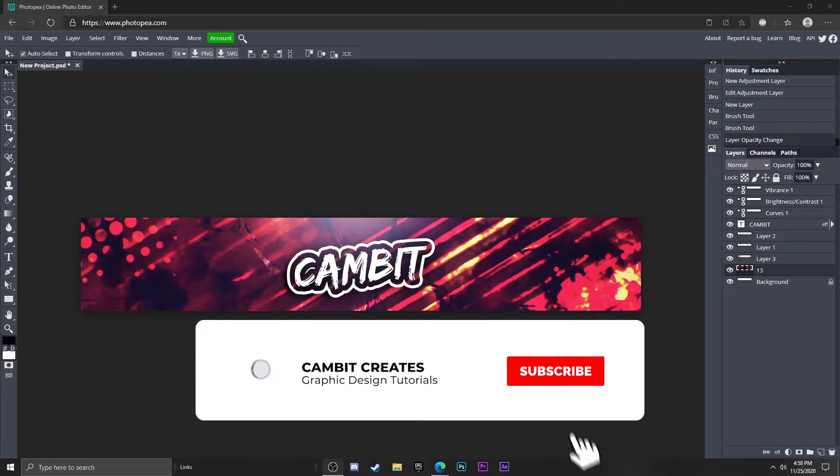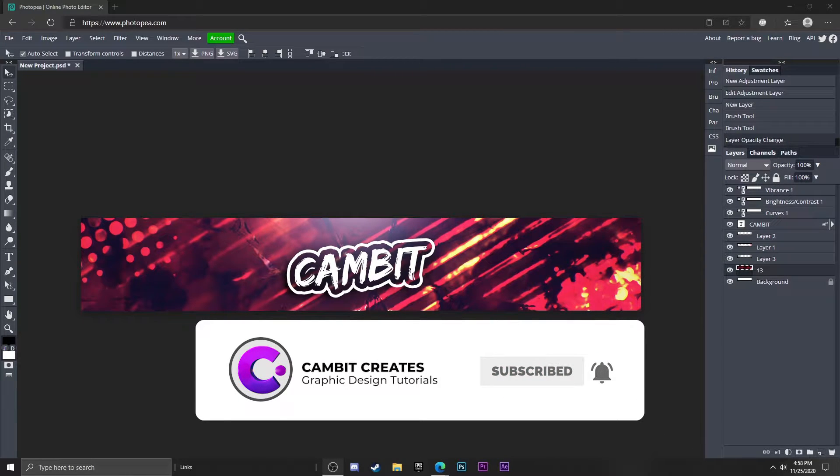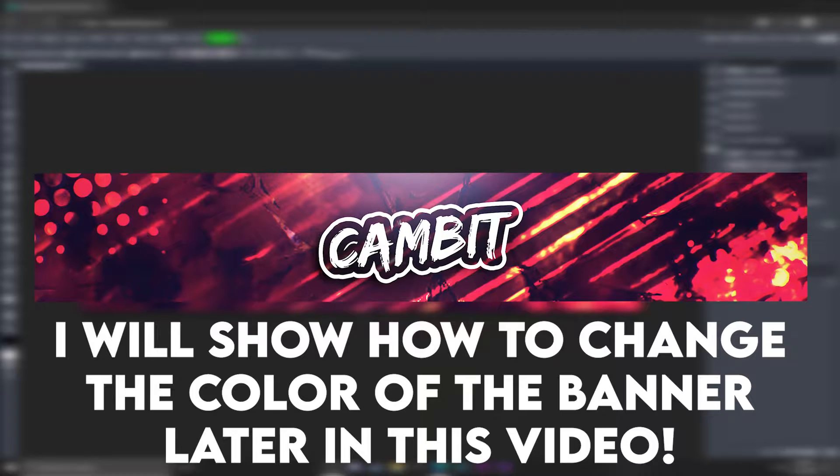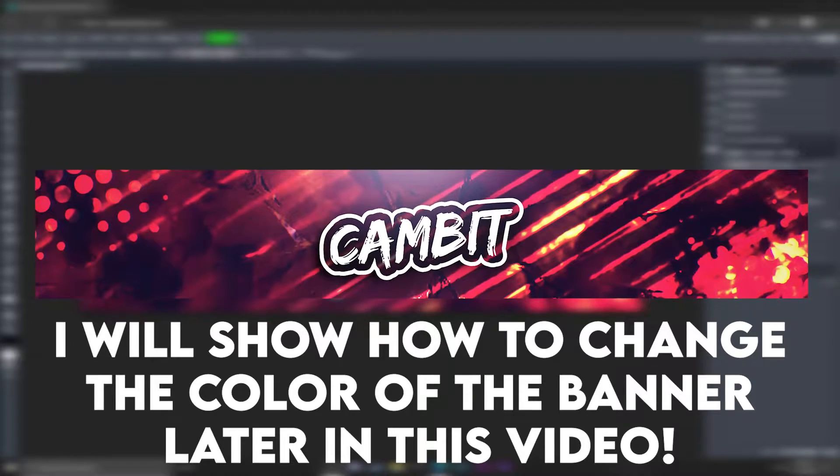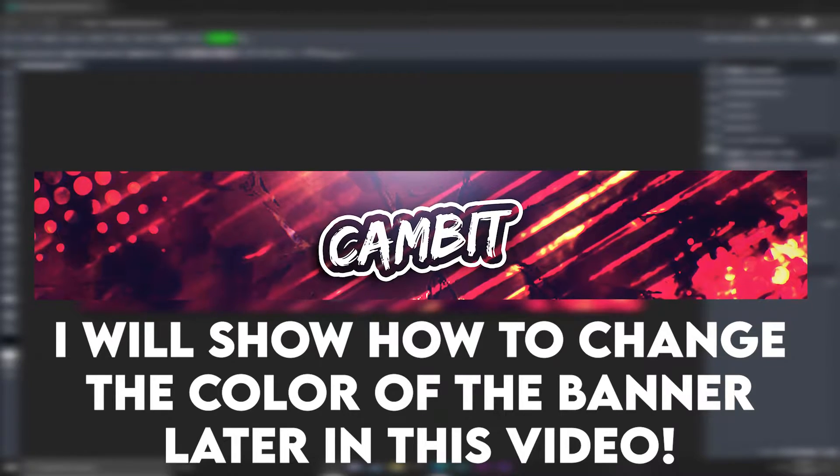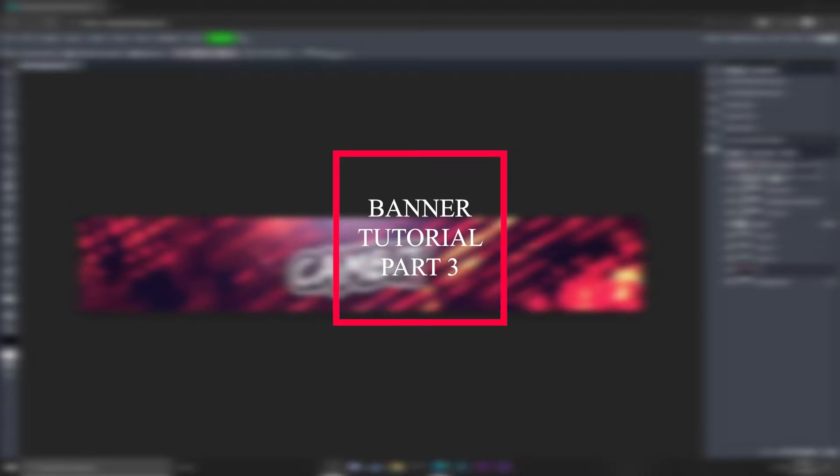What's going on guys, welcome back to another Photopea tutorial. In this one I'm showing you how you can make something like this, and this is part three of my how to make a banner series. I hope you guys are enjoying these videos, they're really fun to make. So without further ado, let's get started.